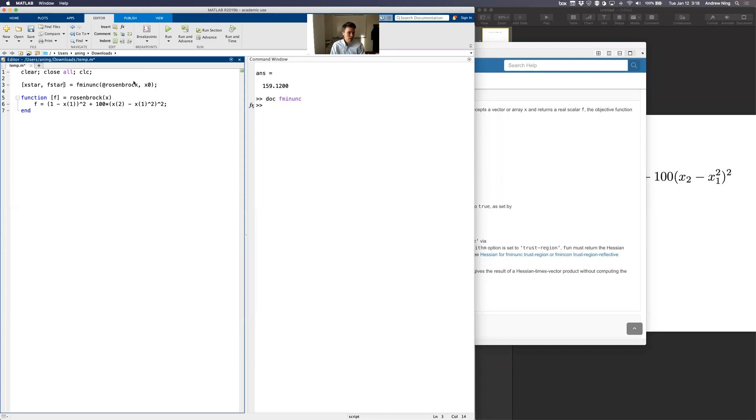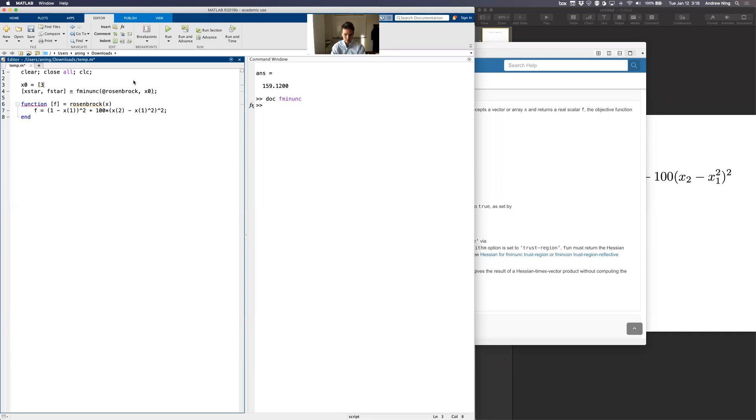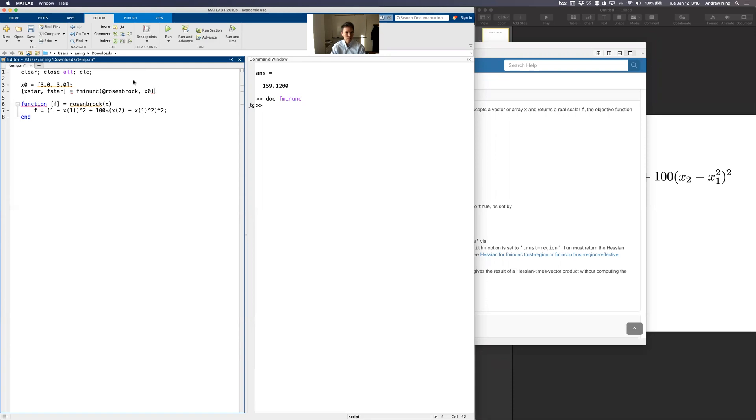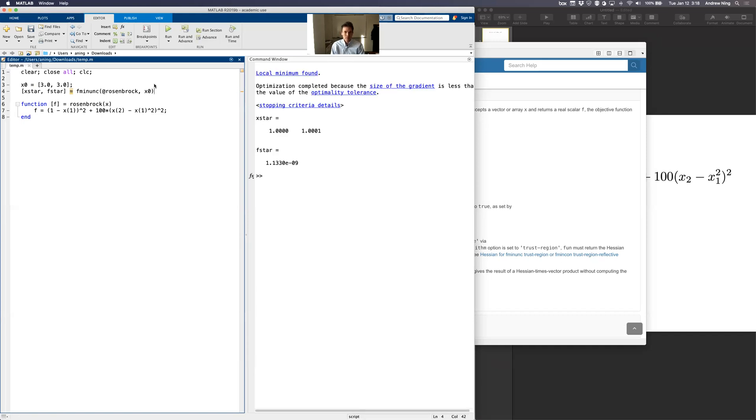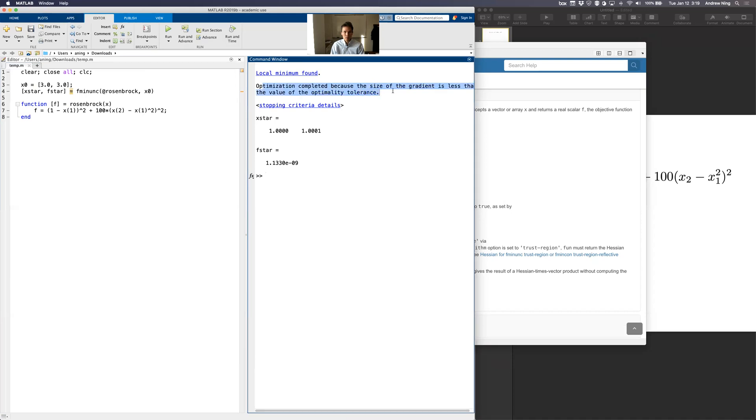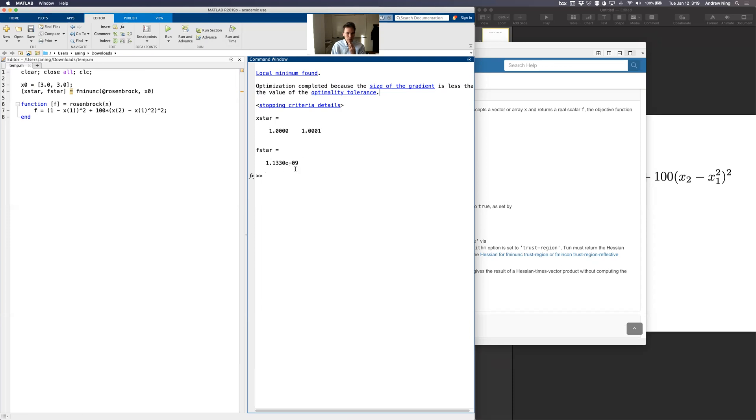Okay. So got everything I need except for a starting point. So let's just say we started at three, three, whatever. And then I'm just going to take that semi-colon off because I want to print this out and see what happens. Okay. So RAN says local minimum was found. It was completed because the size of the gradient was less than the value of the optimality tolerance. That statement will make more sense later as we get into it. But for now, we know that it found a minimum. It said the solution is 1, 1. And the optimal f that goes with that is 0.